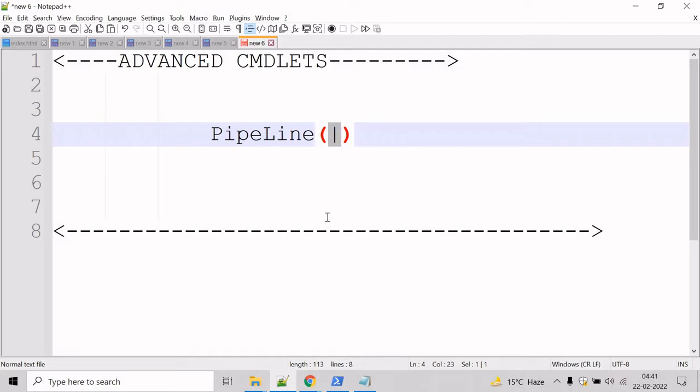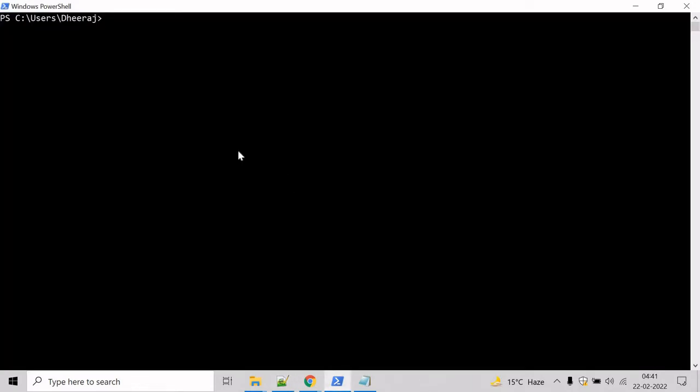So let's see an example for this. Go to the PowerShell command prompt and let us use the Get-Process commandlet here. Get-Process.